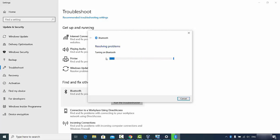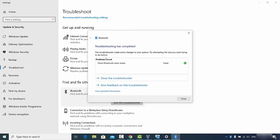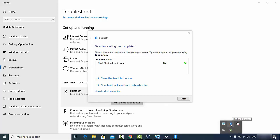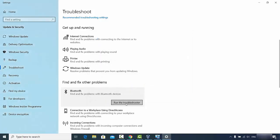The troubleshooter will detect any Bluetooth related problems on your Windows operating system. This may take some time. It can fix many different Bluetooth problems — in this case the problem is fixed, and you can see the Bluetooth icon appearing on the Windows taskbar. If your problem is resolved, great; if not, try the next solution.